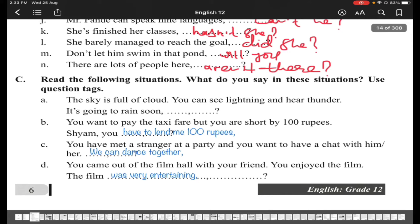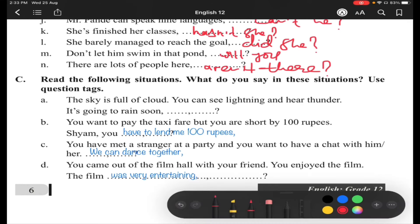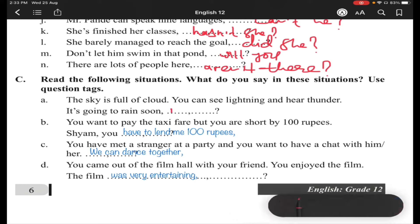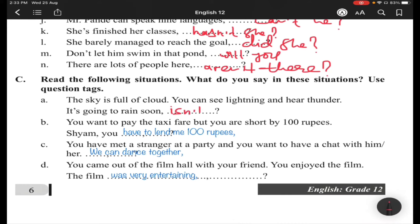Situation (a): The sky is full of cloud, you can see lightning and hear thunder. You say: 'It's going to rain' — this is already given. The tag is 'isn't it.'